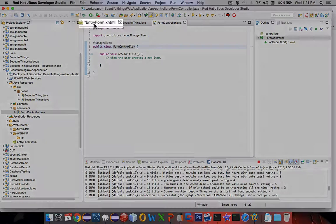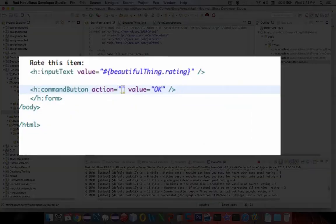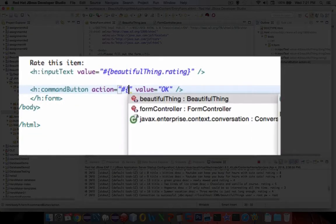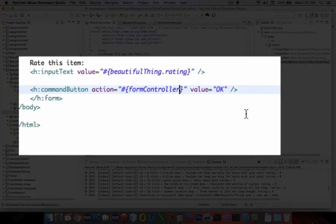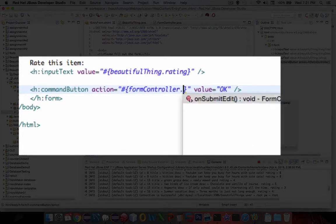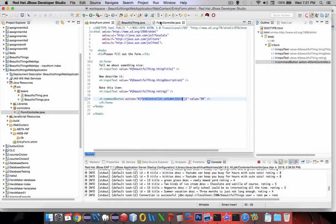Now let's go back to our entry form. I'm going to type in a pound sign, open bracket, and there we have FormController. I put my cursor right behind the bar, add a dot, and you can see that I have the method called onSubmit. So whenever the form controller is called here, it'll send control over to this.